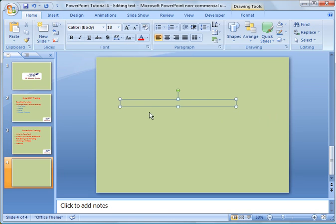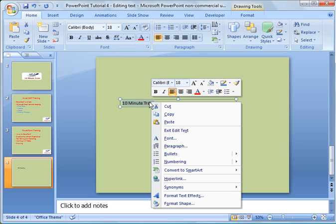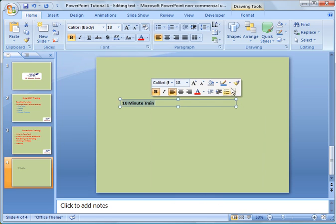Drag your mouse to draw the text box, then start typing. I'm going to type '10 minute training.' Looking at that, there are a couple of ways I can edit the font and text. I can highlight it and right-click to get a context menu. When I highlight it, I also get these pop-up menus with many of the common formatting functions for your font.